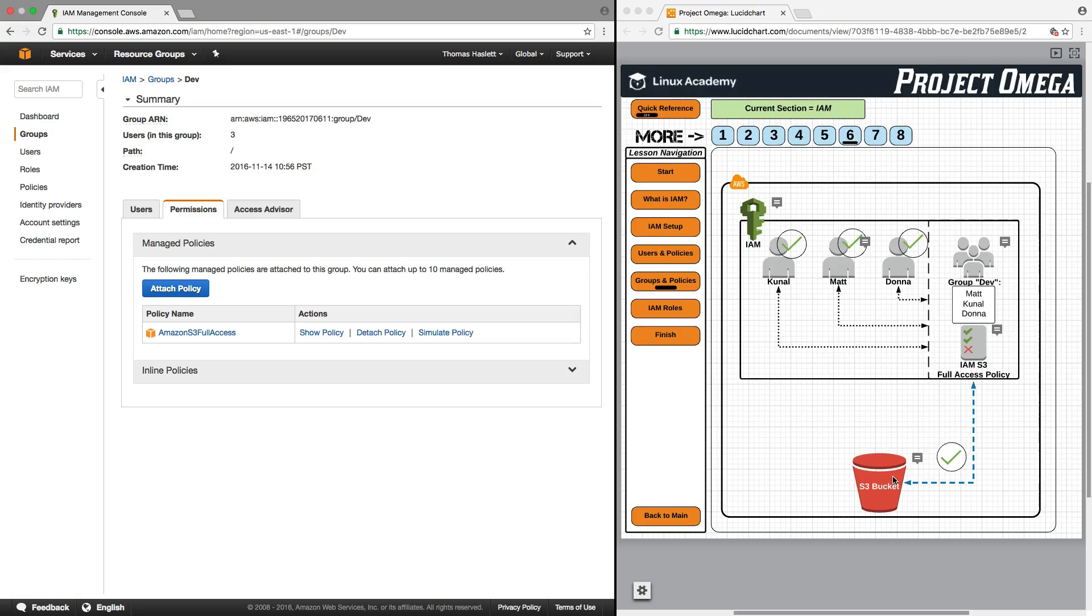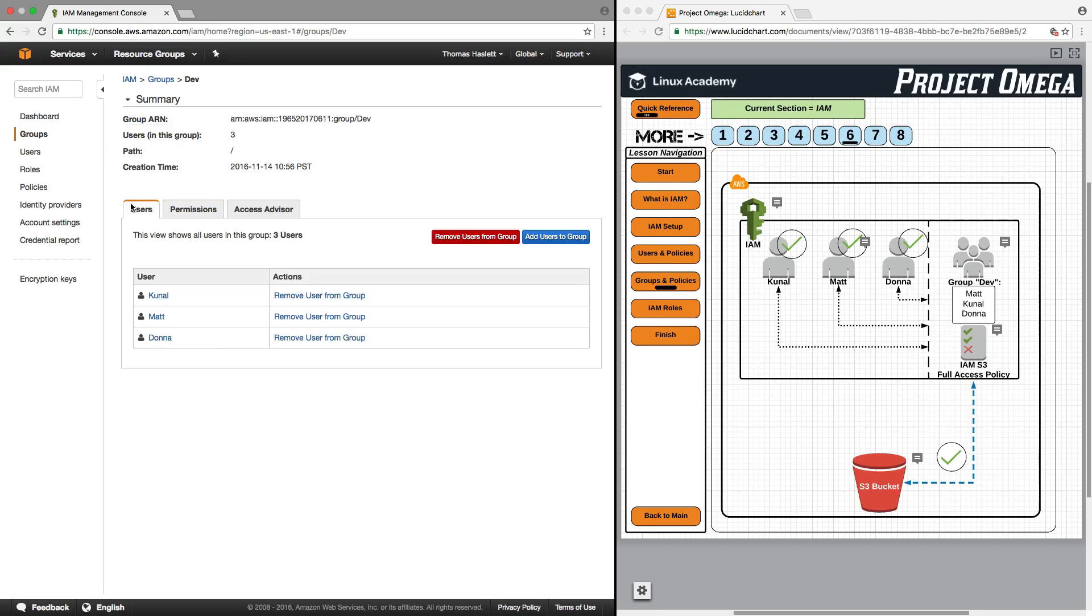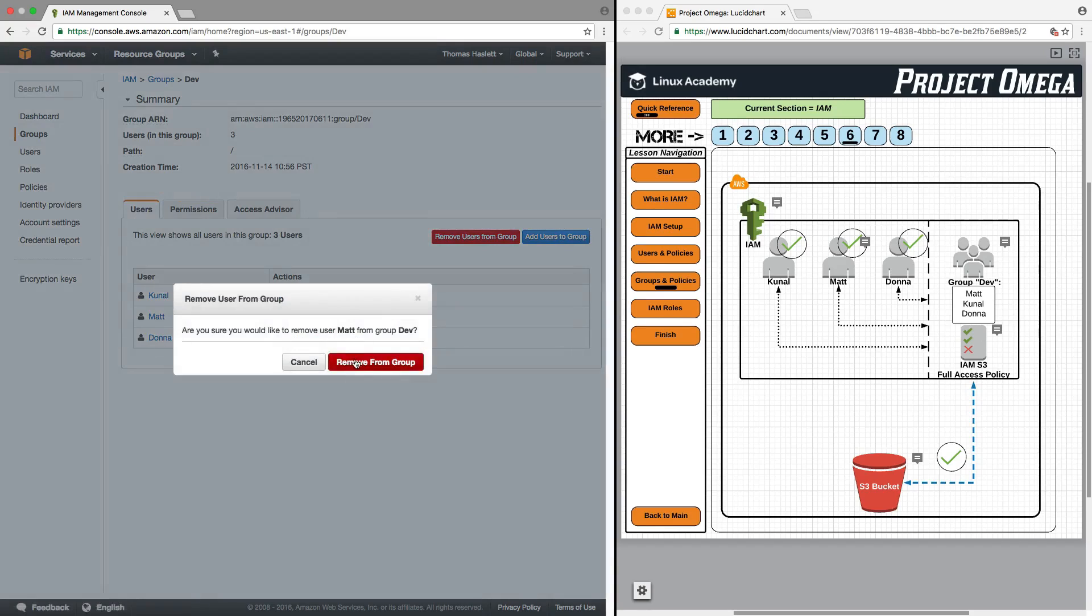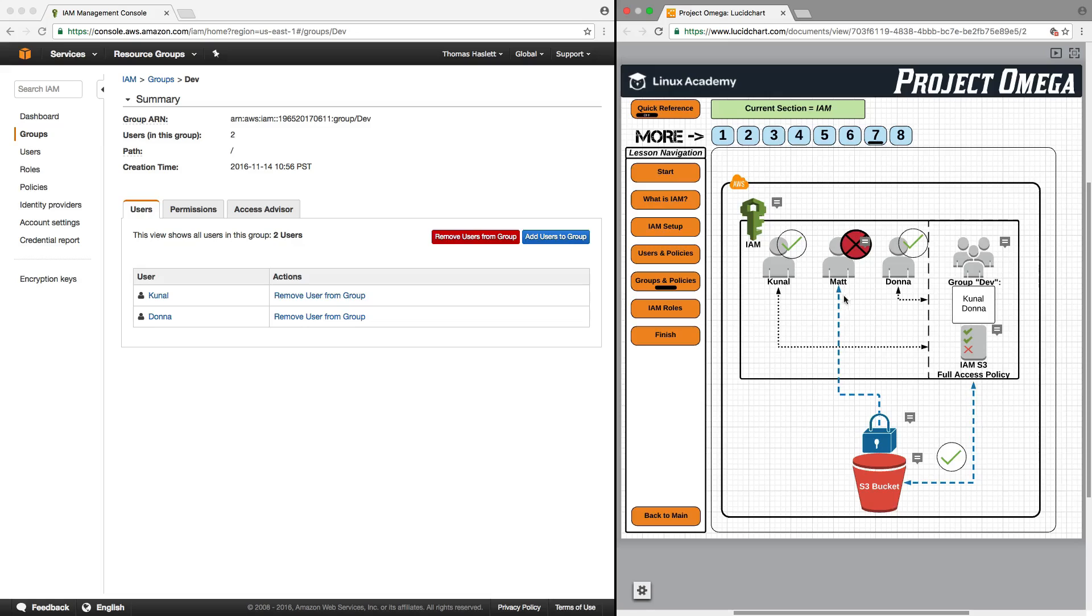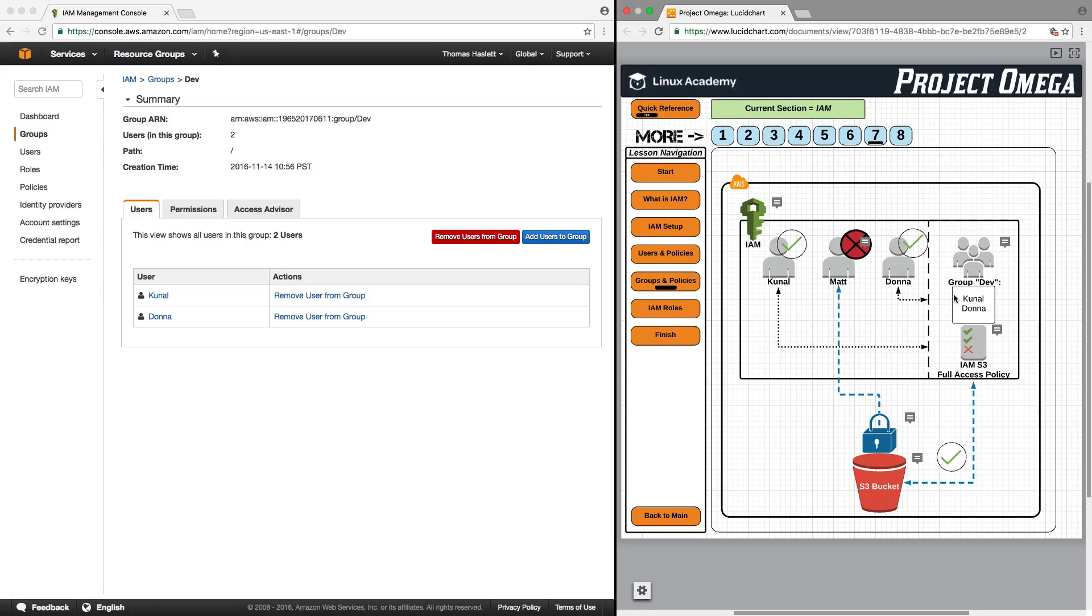This is a great way to simplify the process of granting or restricting access. As an example, what would happen if I were to go back to users of the group and remove Matt from the group? Well, Matt would lose access to S3. Kunal and Donna still have access to S3 through the policy attached to the group that they belong to. But now, since Matt is currently no longer in the group, as you can see here, it's only Kunal and Donna, he no longer has access to S3.